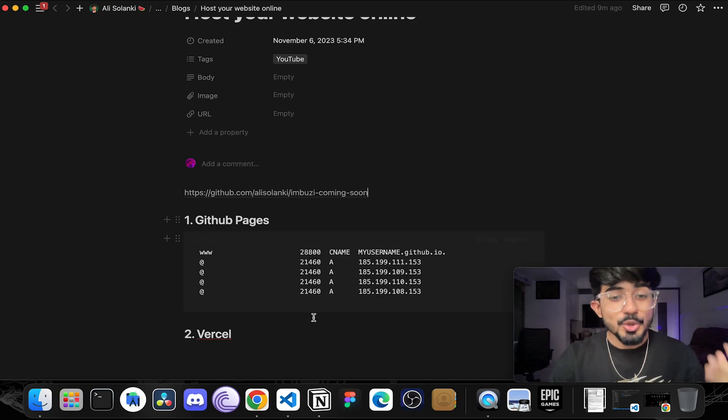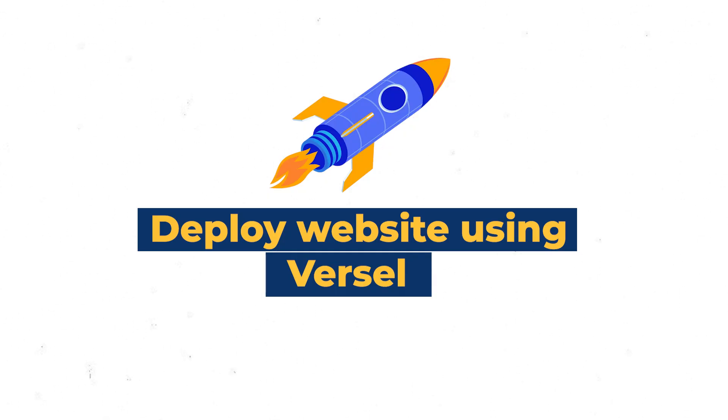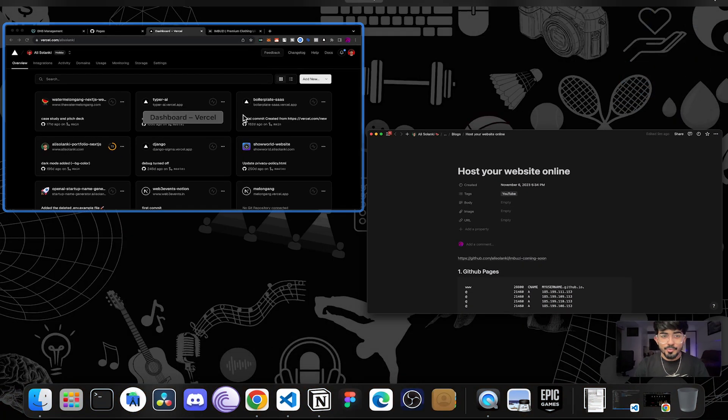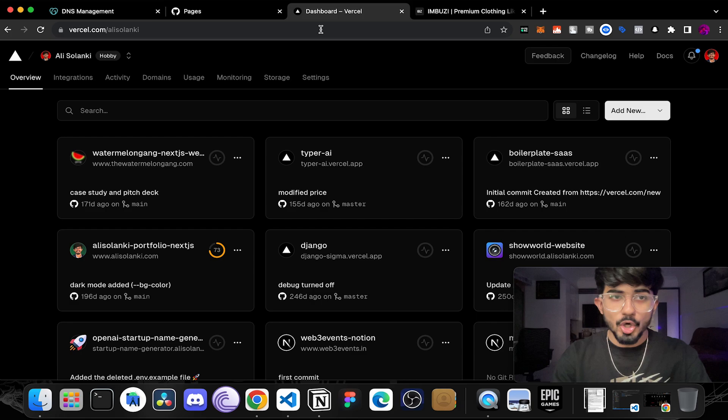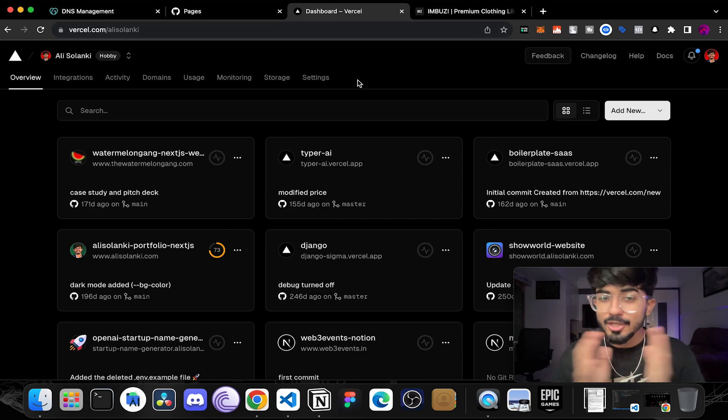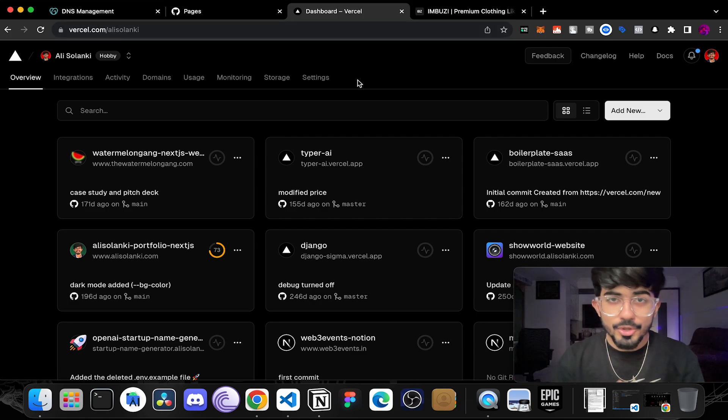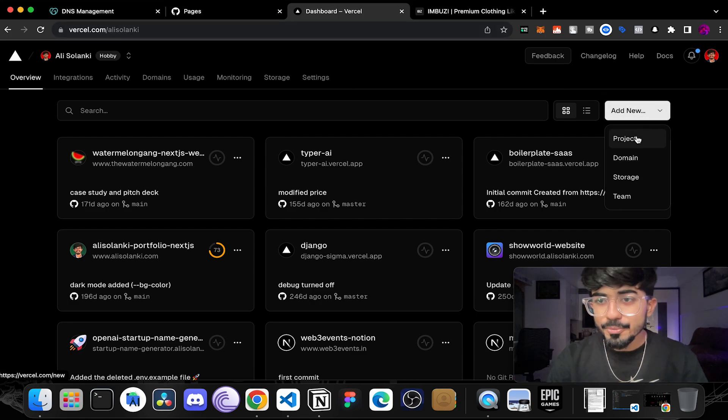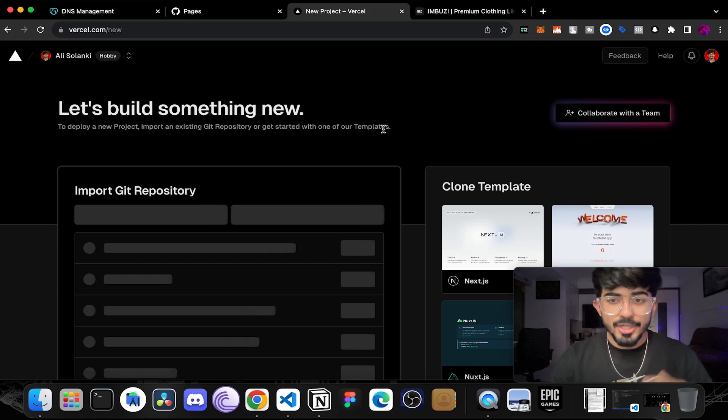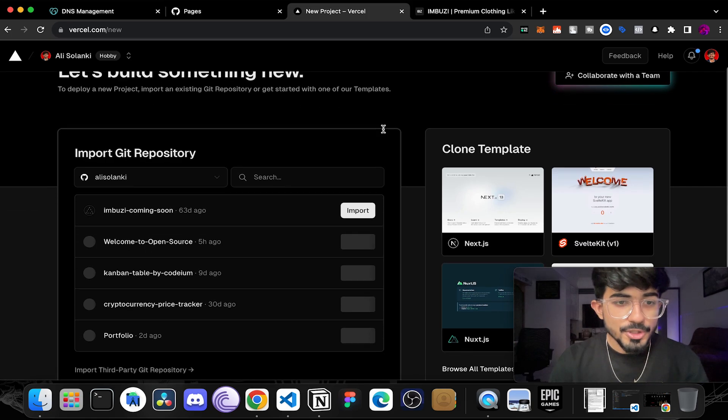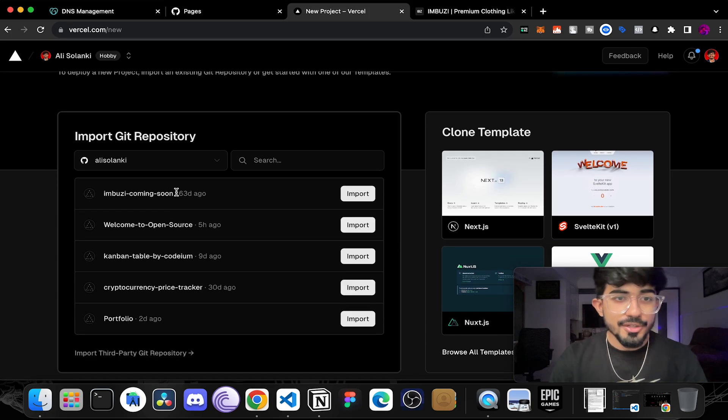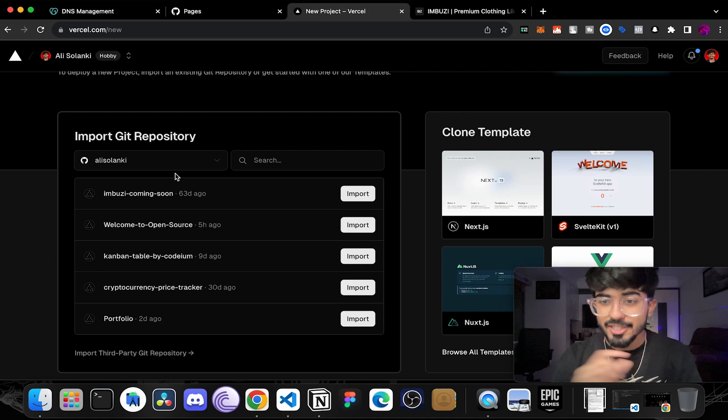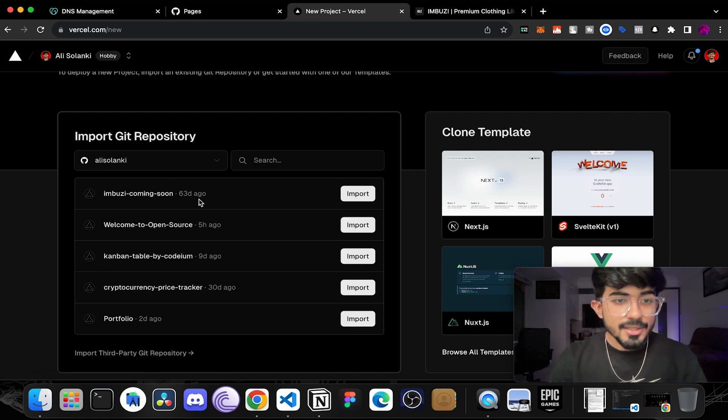Now the next step is to host this entire website using Vercel. So just go over to Vercel.com and log in with your own account and just create or add new project. So let me add a new project and over here it can see all of my GitHub repositories because I've added GitHub.